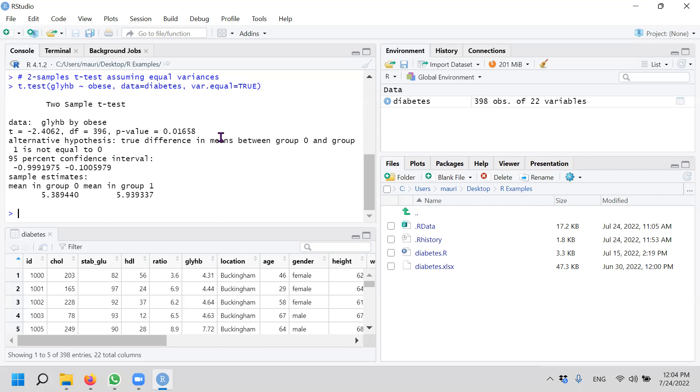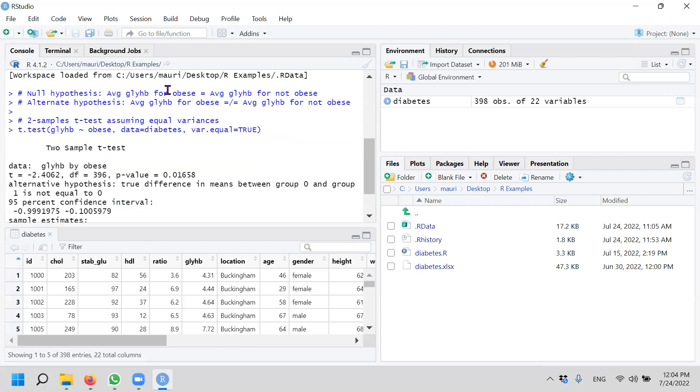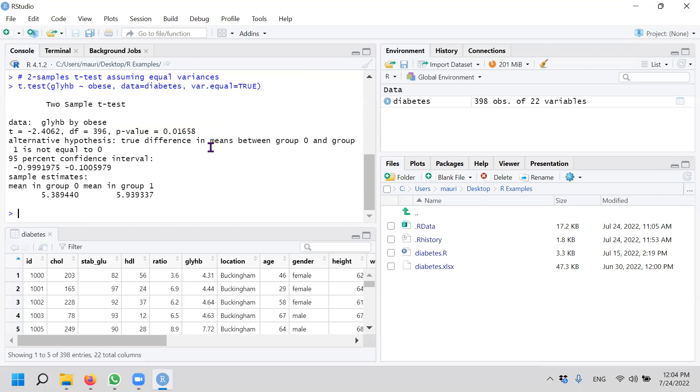In this case, we reject the null hypothesis and accept the alternate hypothesis that the average glycosylated hemoglobin for obese is not equal to average glycosylated hemoglobin for not obese. So now, how do we do the second one?